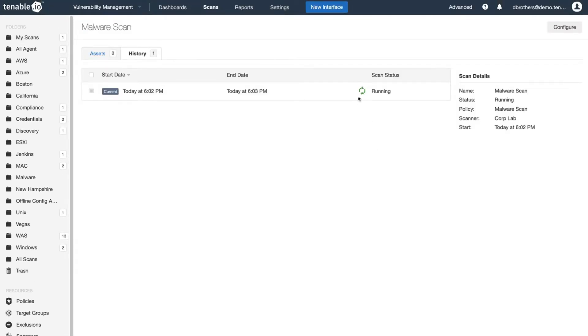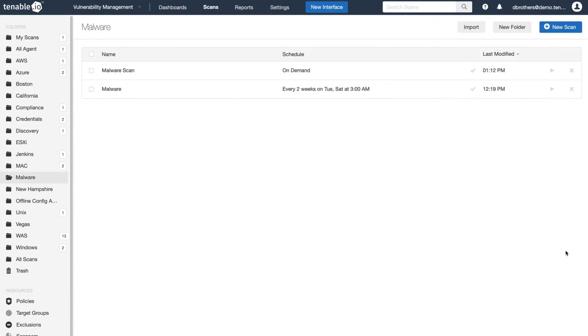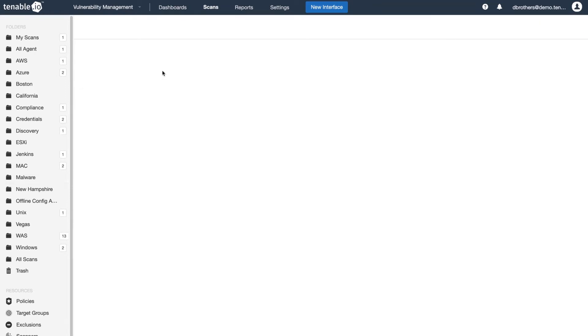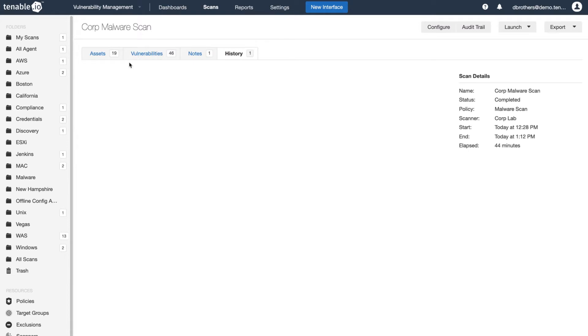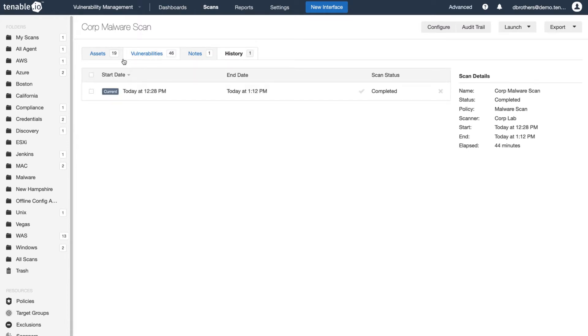Once the scan is started, you will notice that the scan status will go from Pending to Running. When the scan is complete, you can click on the scan for further details.